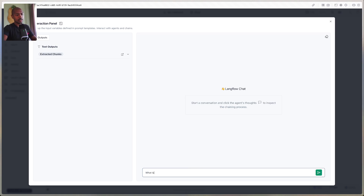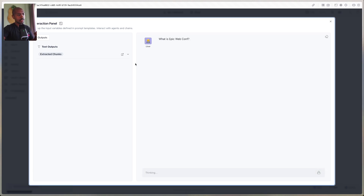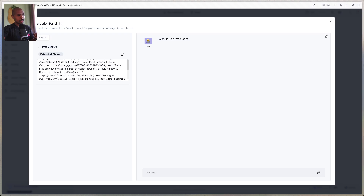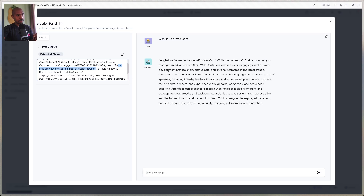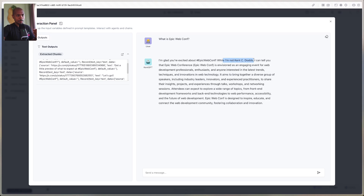Kent organizes a conference called Epic Web Conf. It's pretty recent, so there's a good chance that no large language models would know about this. Through RAG, let's see if we can get some answers. Let's ask: 'What is Epic Web Conf?' We can see the chunks coming from our Astra store — 'get a little preview of what to expect at Epic Web Conf,' for example. It's thinking and gives output: 'I'm glad you're excited about Epic Web Conf. While I'm not Kent C. Dodds, I can tell you that Epic Web Conf is envisioned as an engagement-gauging event for web development professionals...' This hallucination is because of our temperature setting.